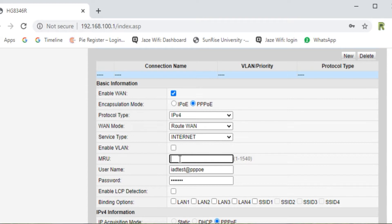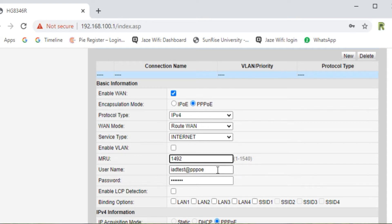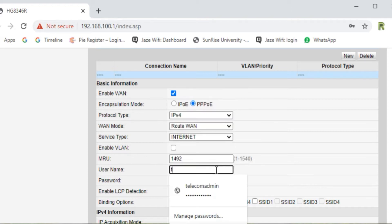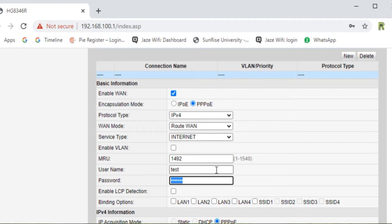It will ask you for the MRU, and MRU should be 1492 or 1500. Here is the range defined in front of you. The most preferable MRU values are 1492 or 1500. Now put your username — whatever your ISP has given to you — and the password whatever your ISP has given to you.